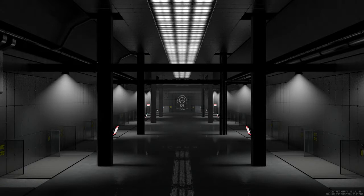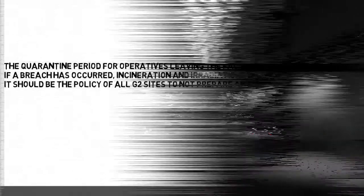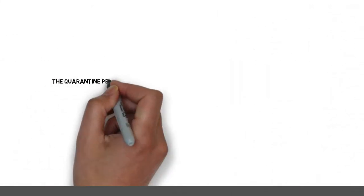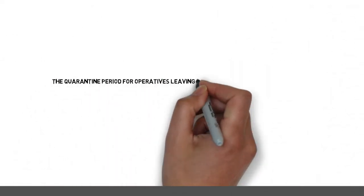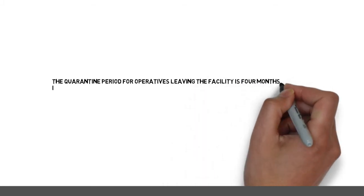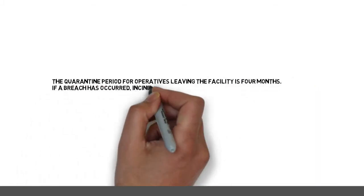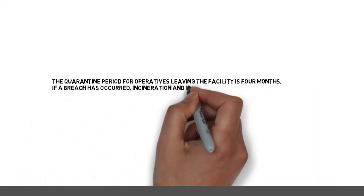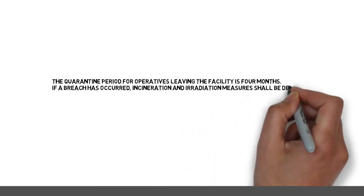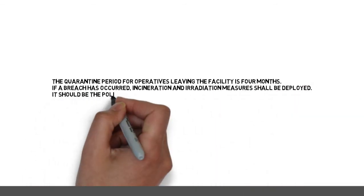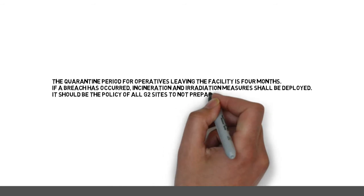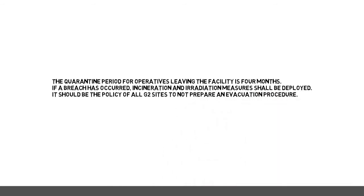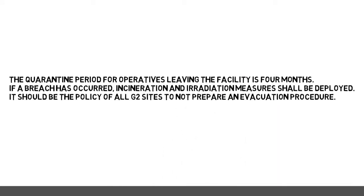Fire failure or zero communication from operatives or outside channels during any given 8-hour period. The quarantine period for operatives leaving the facility is 4 months. If a breach has occurred, incineration and irradiation measures shall be deployed. It should be the policy of all G2 sites to not prepare an evacuation procedure.